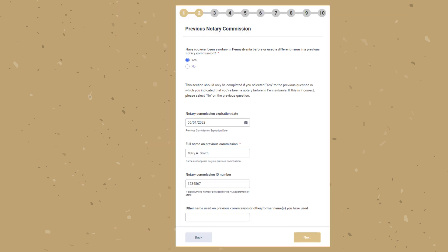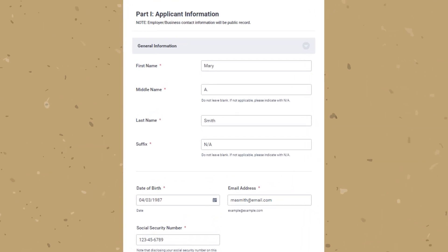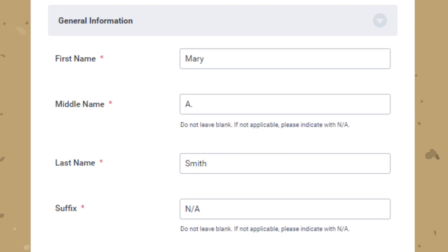Once all the information that is required is filled in, click Next. On part one of the application you will need to fill in your name on how you would like to be appointed as a notary. If you don't plan on using your middle name or an initial, indicate that with NA. Do not leave the suffix section blank either — if not applicable, indicate that with NA.